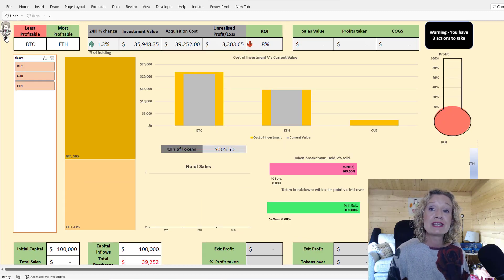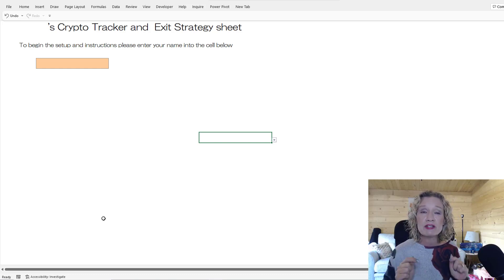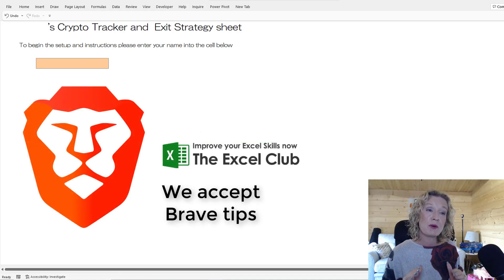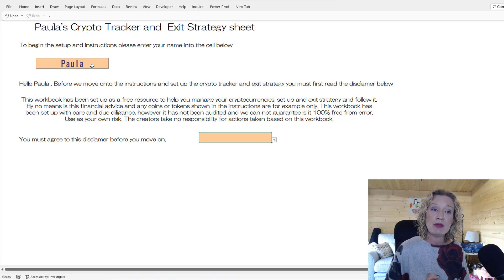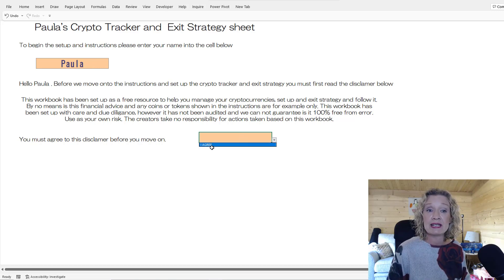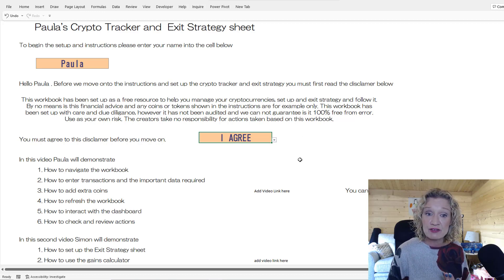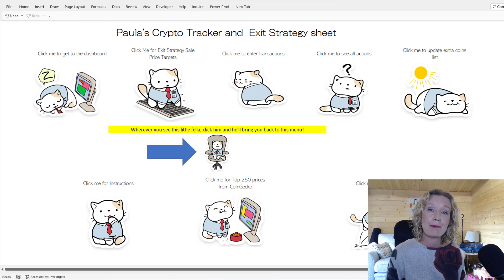When you open this workbook for the first time — you'll find a link below to download it, it's 100% free — first put in your name, accept the terms and conditions, and click agree. It'll bring you to the instructions video, which is this video here, followed by the next video by Simon. From here you can click through to the menu.